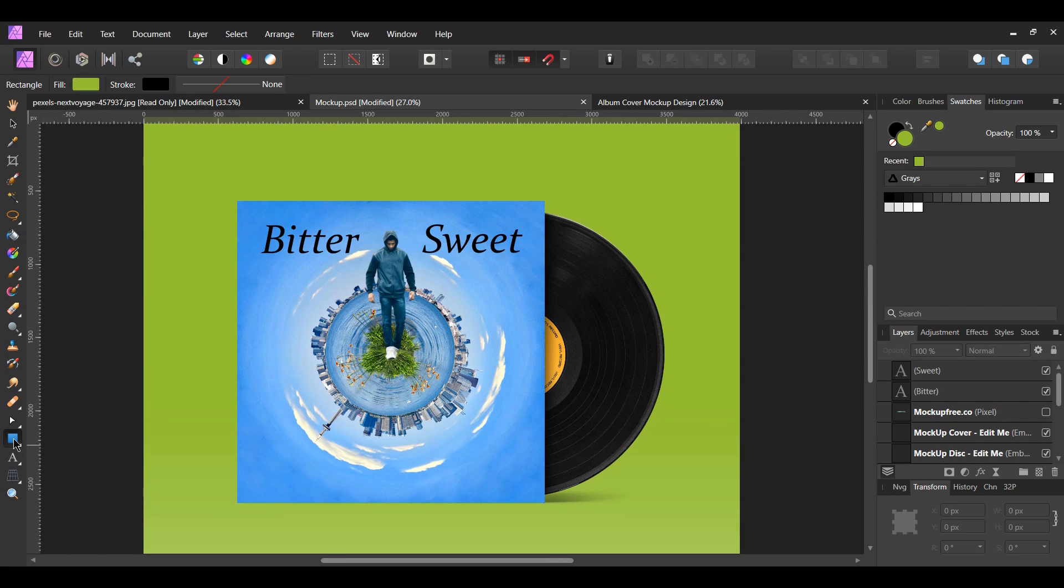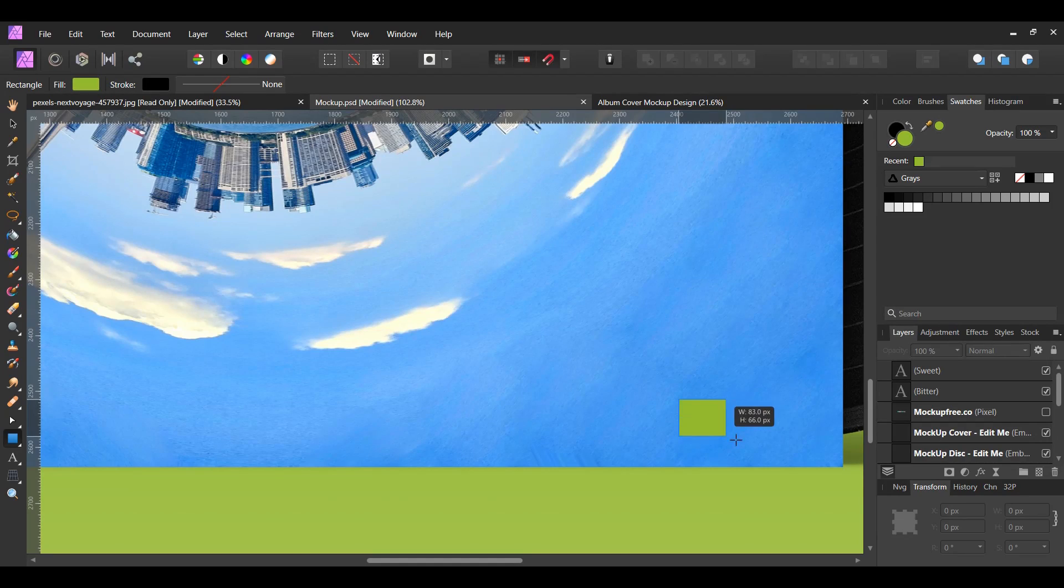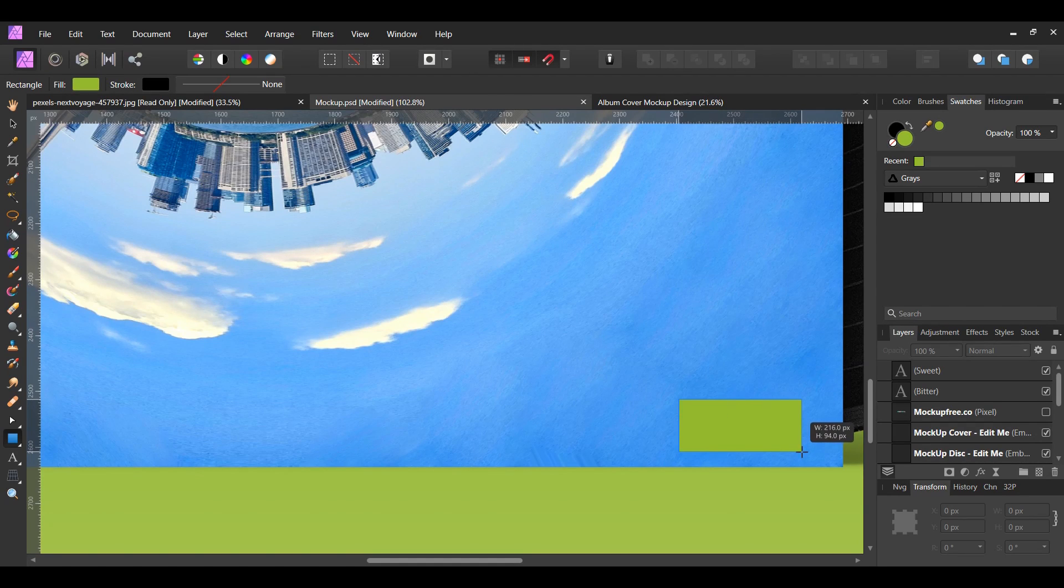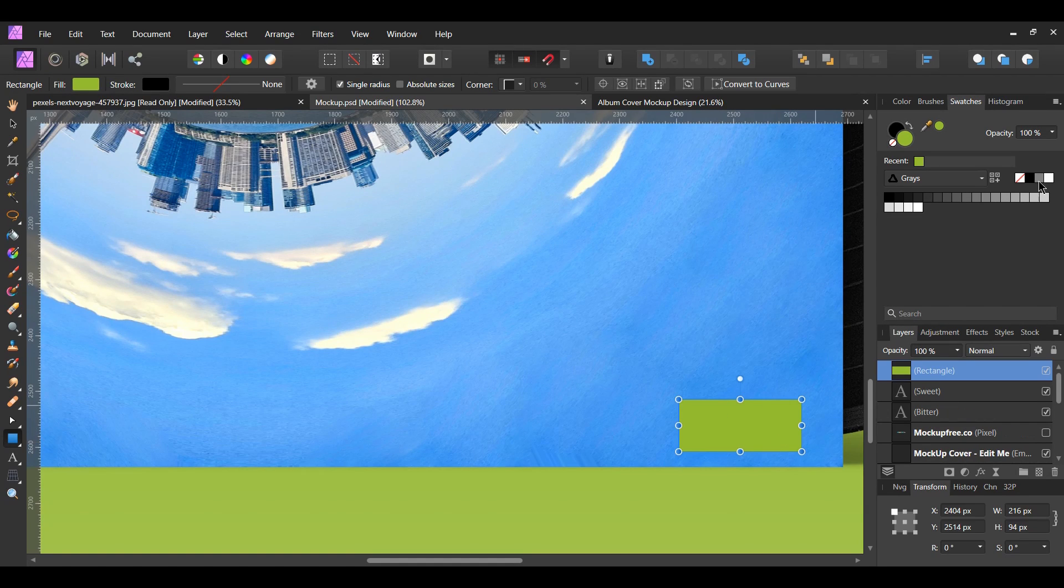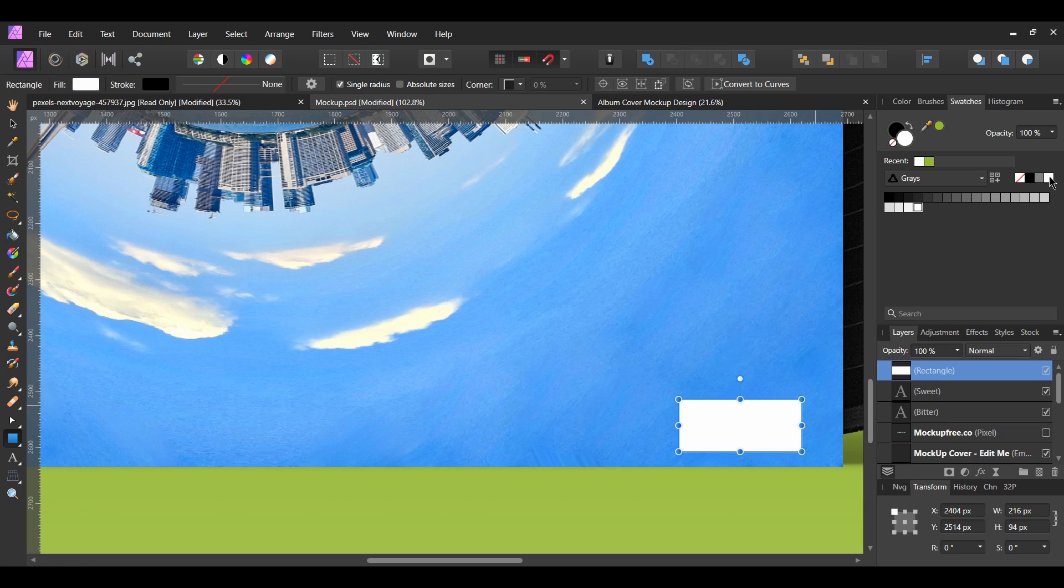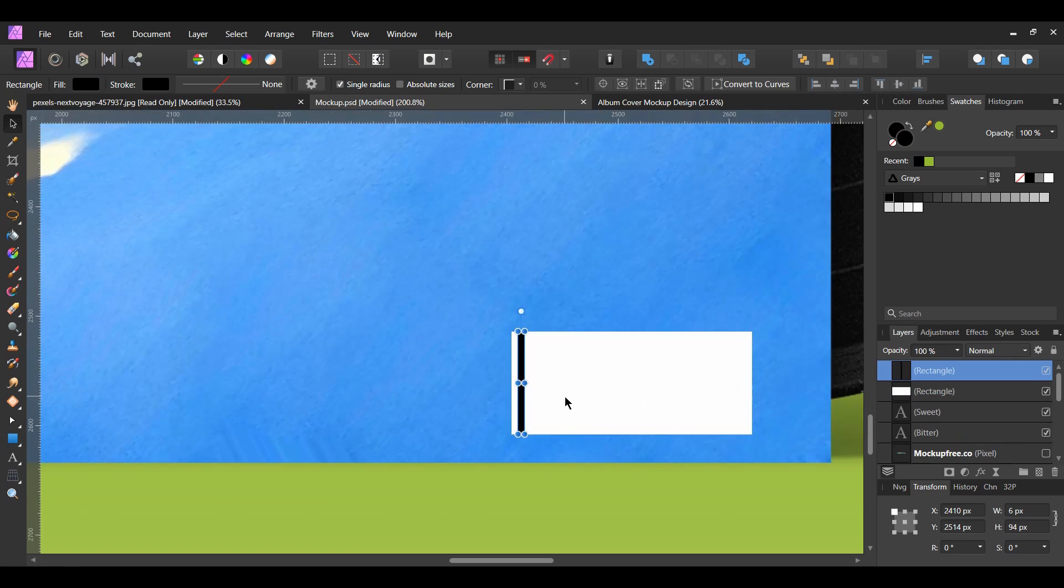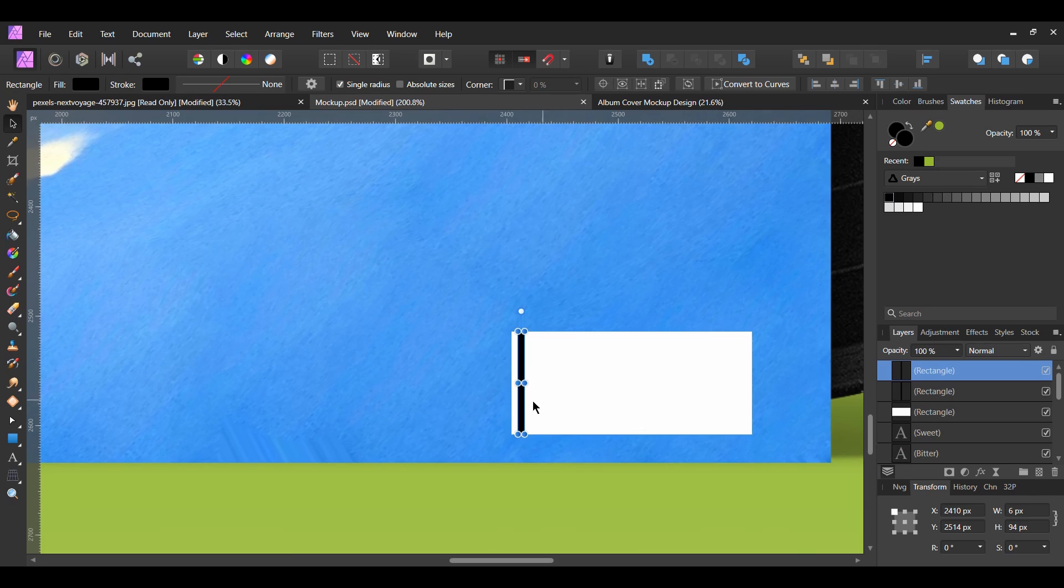Next, grab the rectangle tool from the tools panel. Draw a rectangle at the bottom right corner of the album. Set the fill color of the rectangle to white. Then grab the rectangle tool again. Draw a rectangle on top of the white rectangle and fill this rectangle with black.